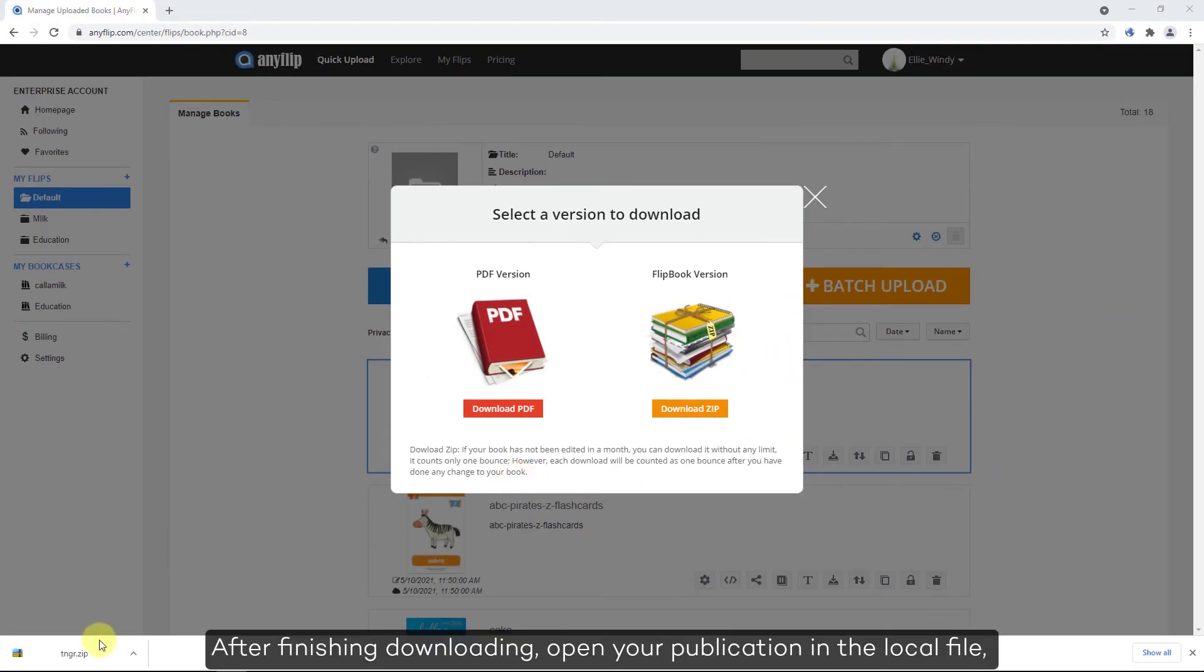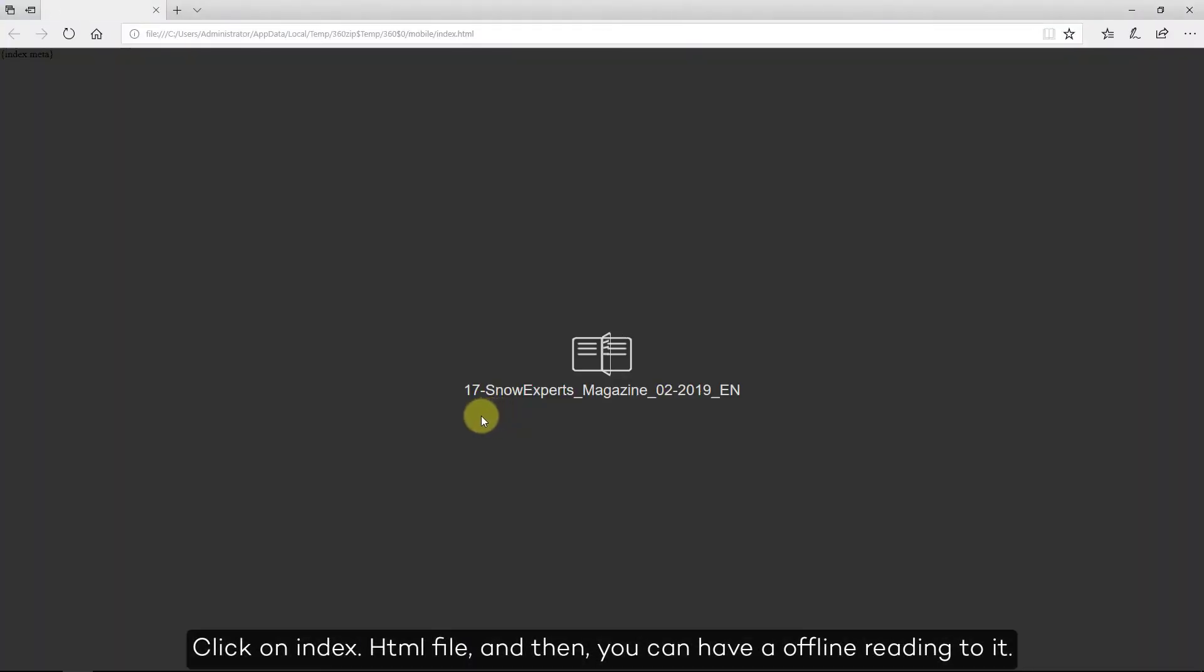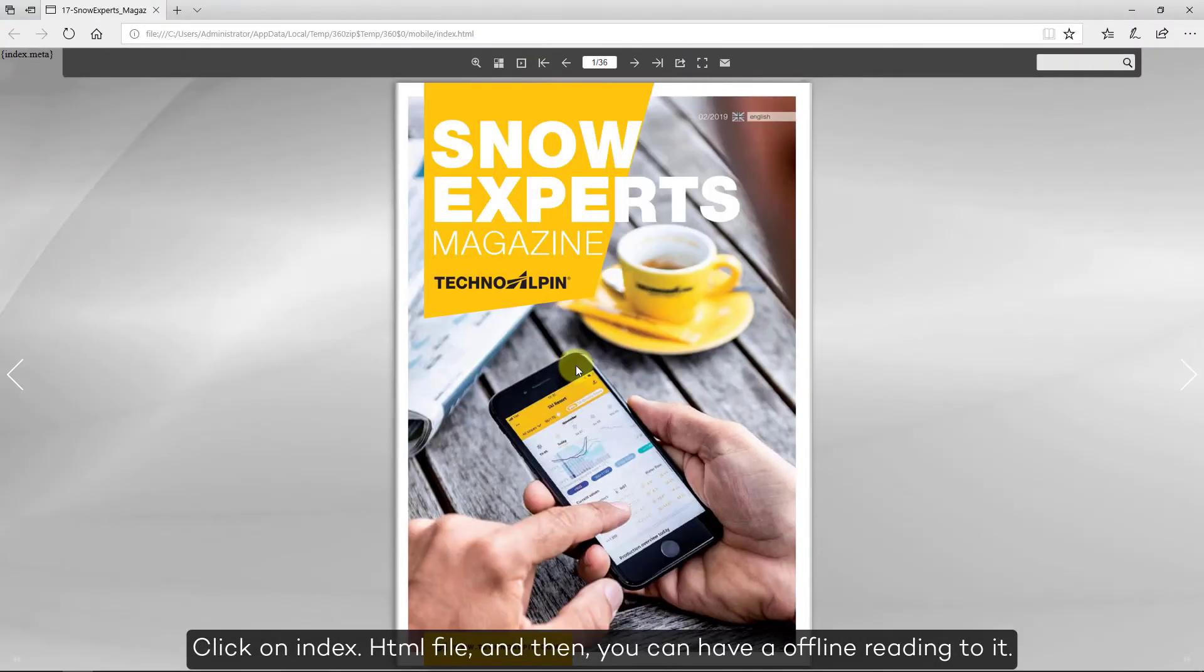After finishing downloading, open your publication in the local file. Click on Index HTML file.